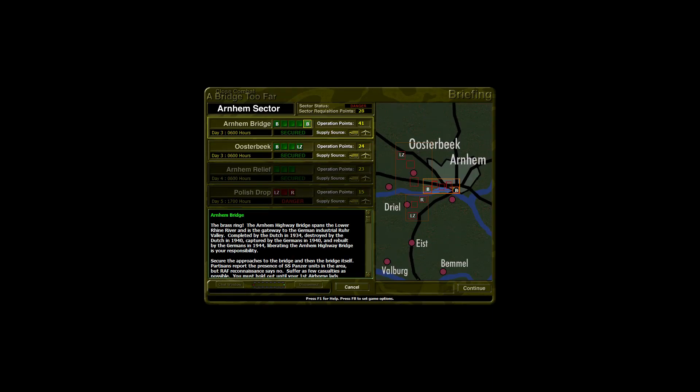In this episode we're in the Arnhem sector, the Arnhem Bridge area of operations. Our objective is the Arnhem Bridge. It is day 3 of Operation Market Garden, 0600 hours on 19 September 1944.